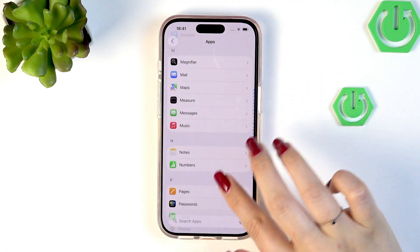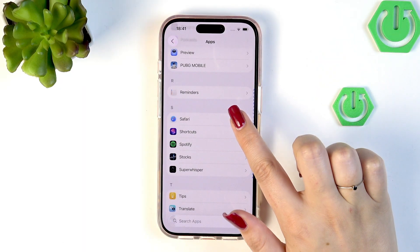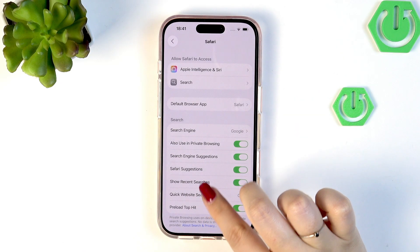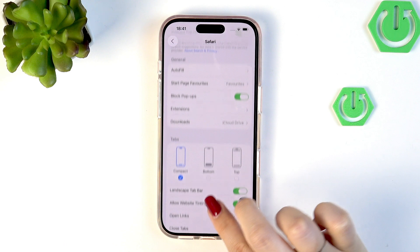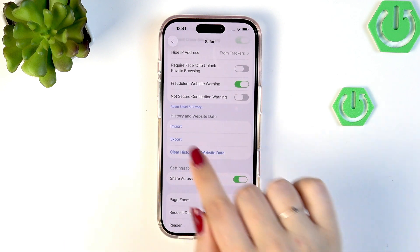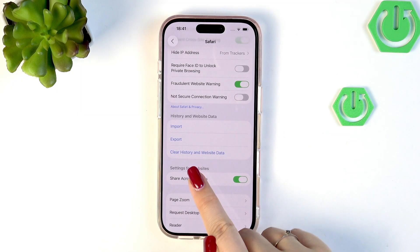In my case it is Safari, so let me just find it and tap on it. Then we have to scroll down and localize the section which is called History and Website Data.